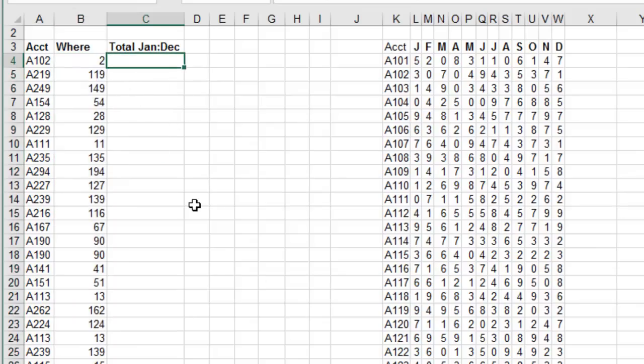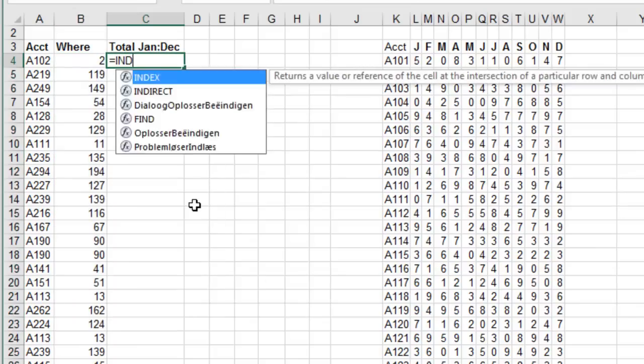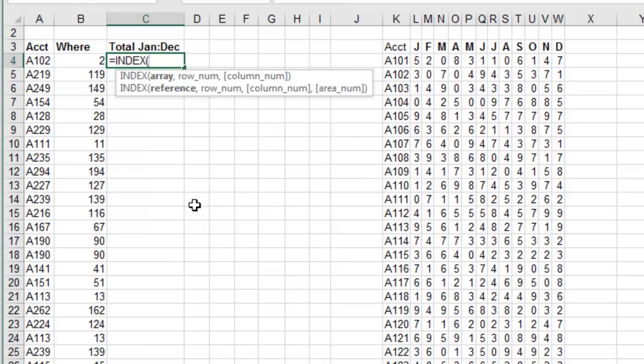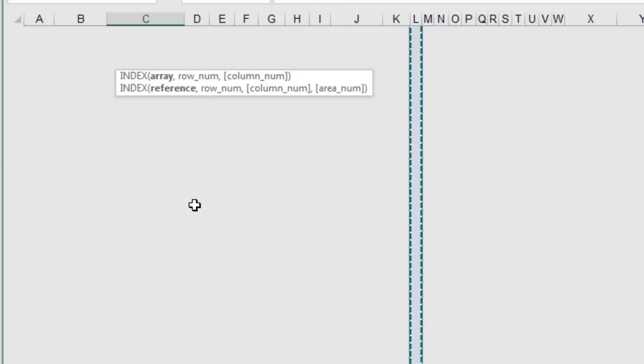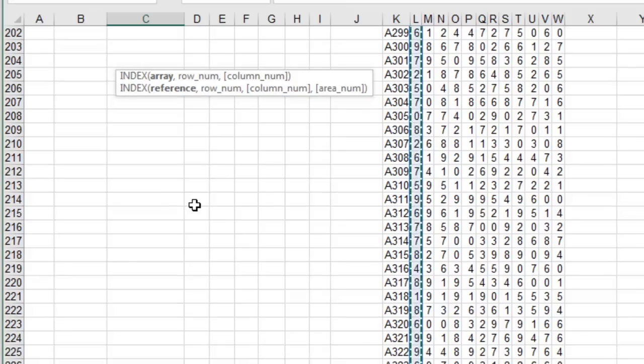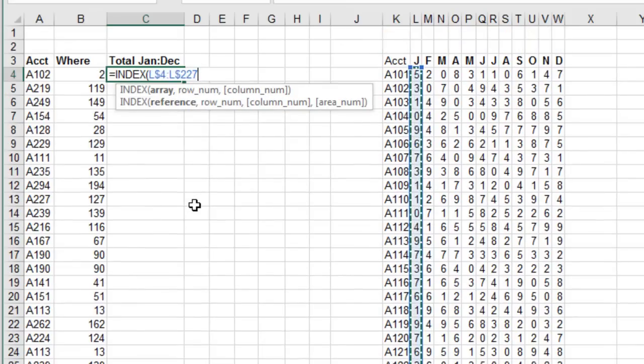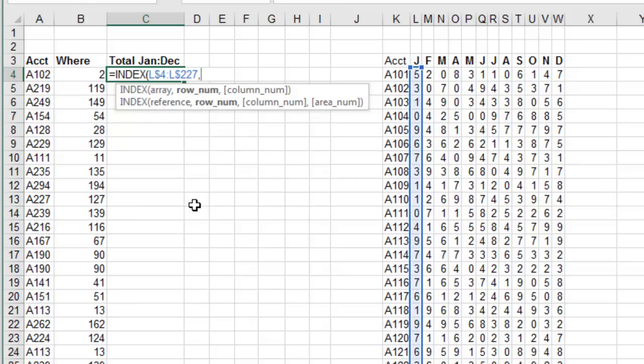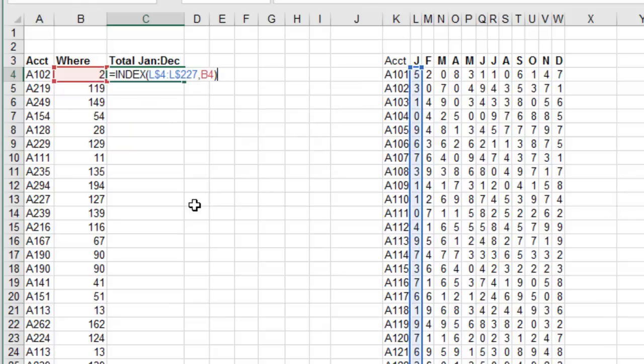And I'm going to use something very unusual here. I'm going to do equal INDEX of the January column. Press F4, one, two times to lock it down to the row. And where do I want? I want the second item in that range of values. Now normally, if I would just press ENTER here, the INDEX is going to return a 3 because that's the value found for A102.